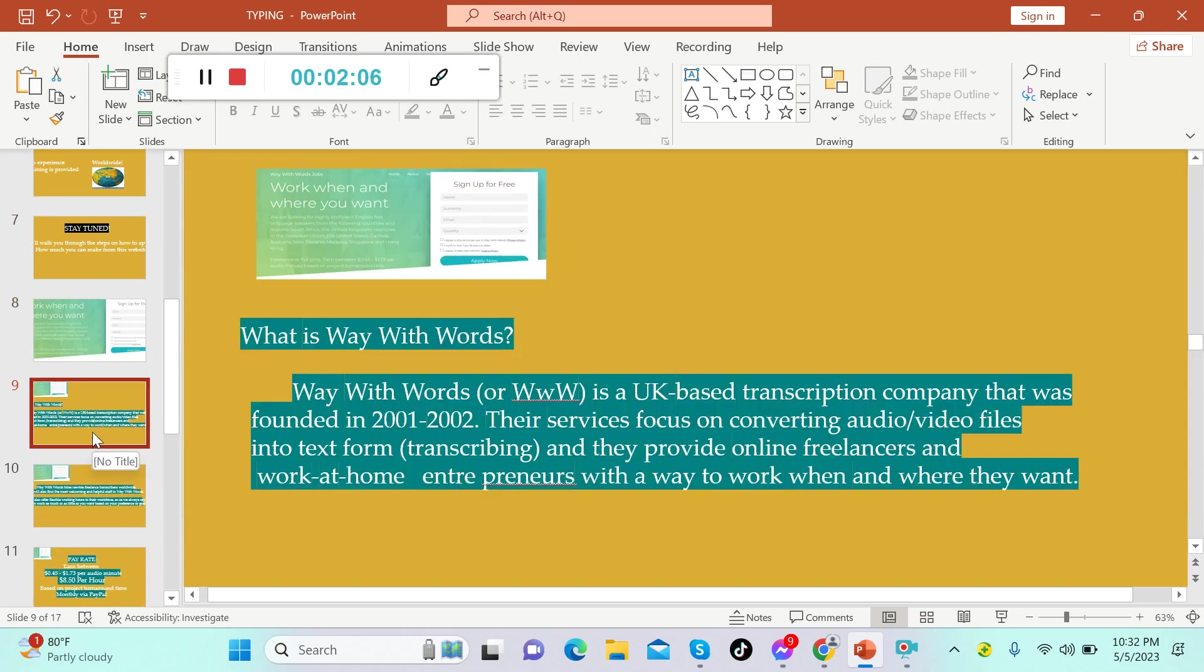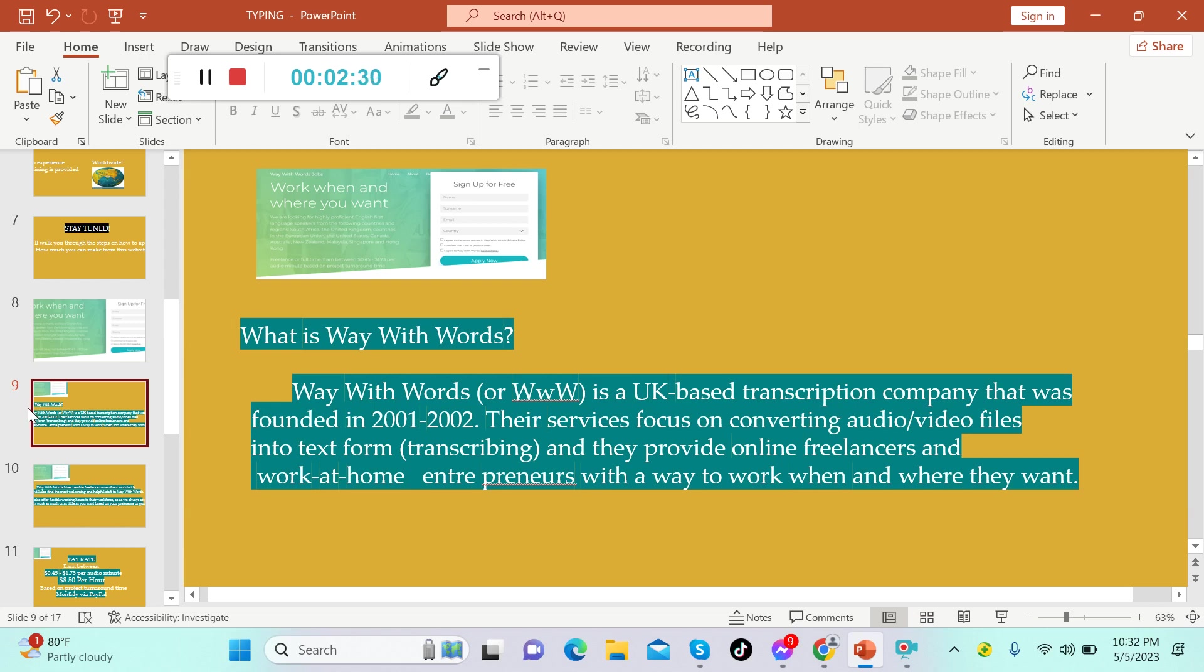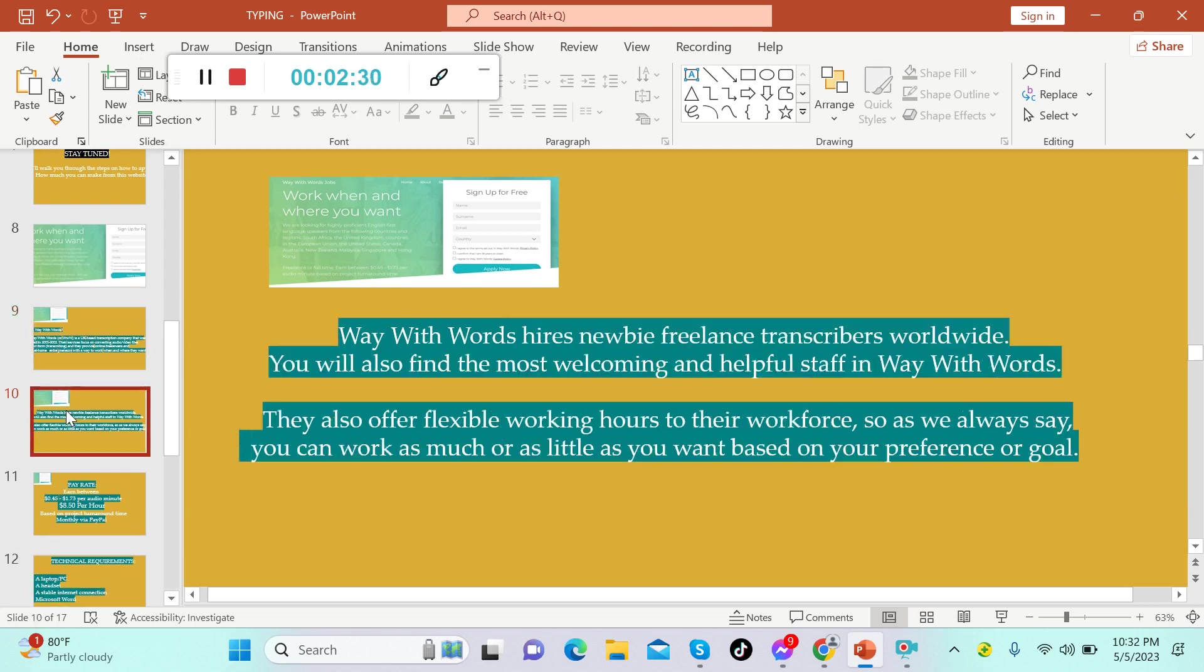It's Way With Words. Way With Words is a UK-based transcription company that was founded in 2001 to 2002. The services focus on converting audio or video files into text form, which means transcribing, and they provide online freelancers and work at home entrepreneurs with a way to work when and where they want.